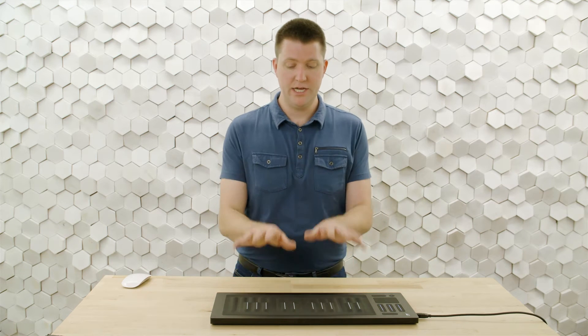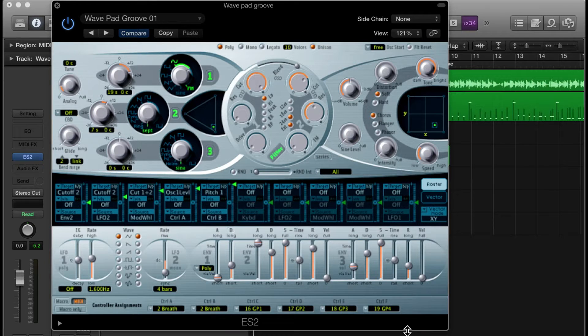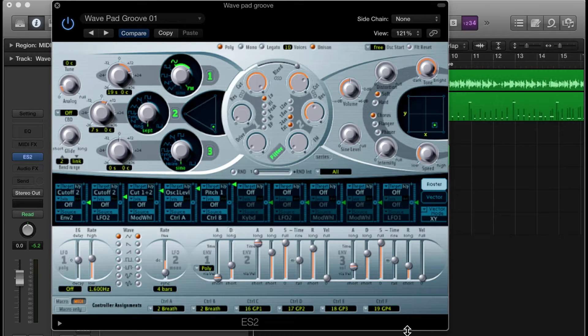It makes it very easy to have the dimensions of touch from the Seaboard Rise manipulate important parameters within your synthesizer. I have this great patch in ES2 called WavePad Groove 1.